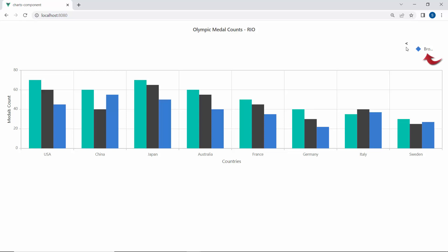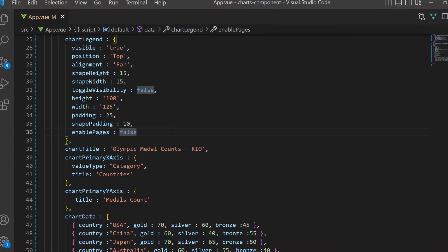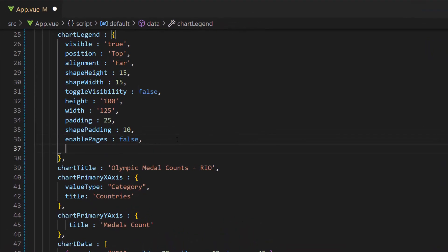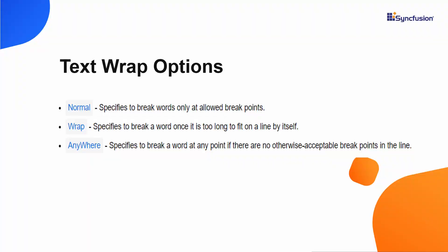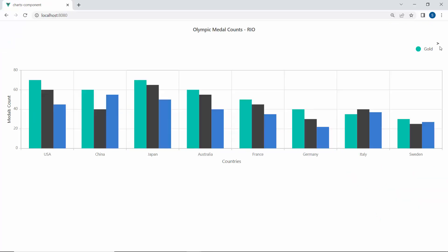Note that the bronze legend item text overflows and is displayed as dots. If I want to wrap the legend item text, I will define the text wrap property and set its value to wrap within the chart legend object. Apart from the wrap option, you can also use two more options, normal and anywhere, based on your preference. See the output — the legend item text is wrapped.